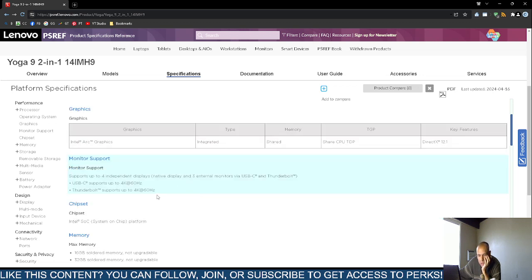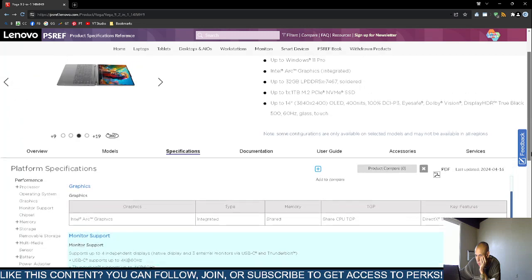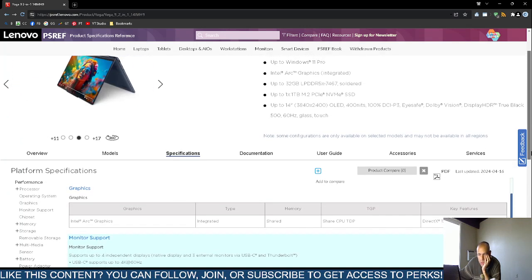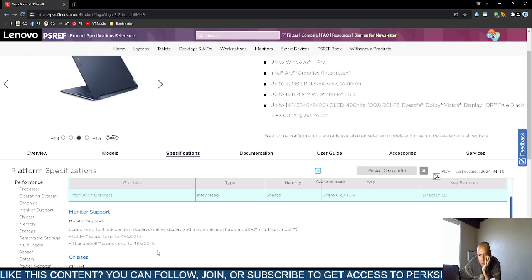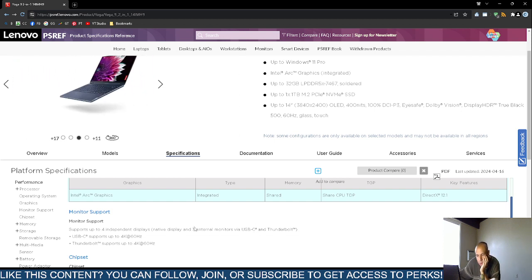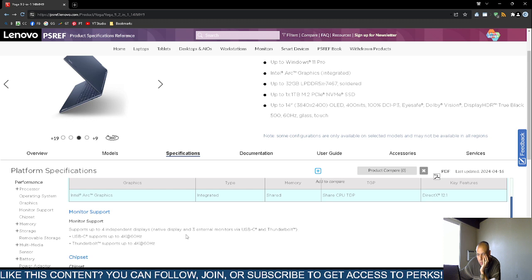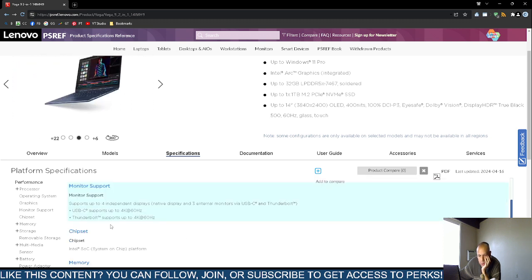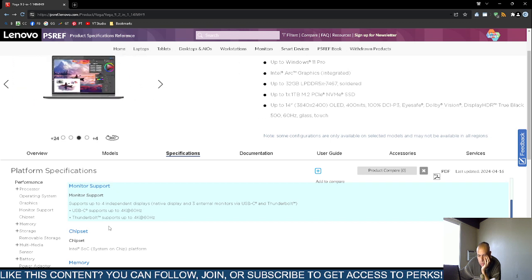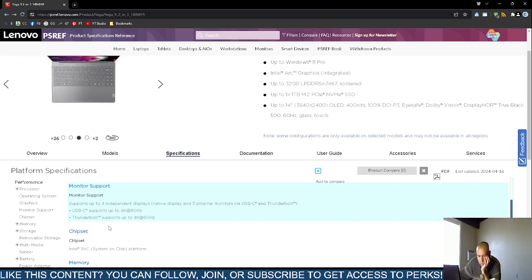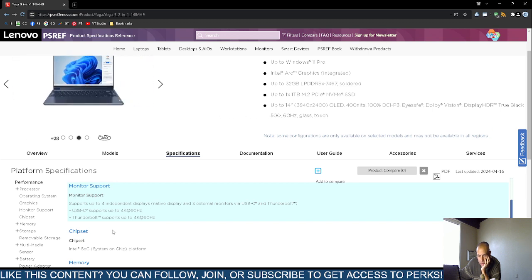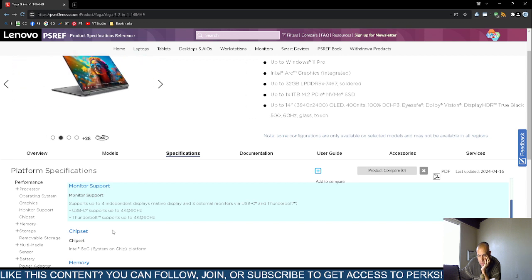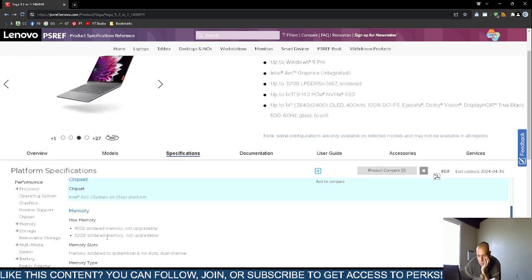It supports DirectX 12.1. Now, it does support up to 4 independent displays. And then people can see the images. It supports 4 independent displays. The native display and then 3 external monitors with the Universal Serial Bus C and Thunderbolt connection. Now, the Universal Serial Bus C connector supports up to 4K at only 60Hz, the screen refresh rate. That's pretty old school. That's not very good. Same thing with the Thunderbolt, supports up to 4K at 60Hz.